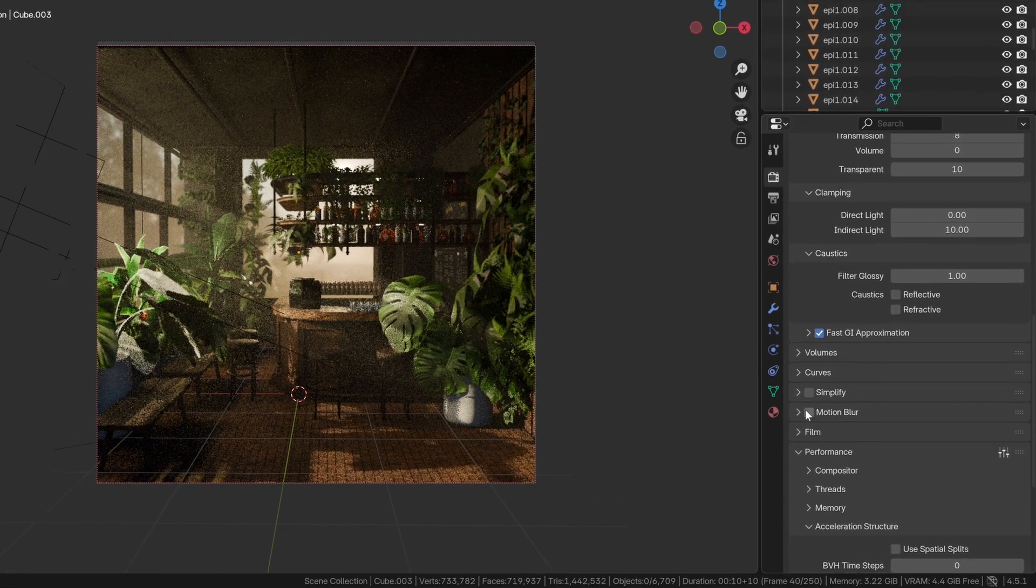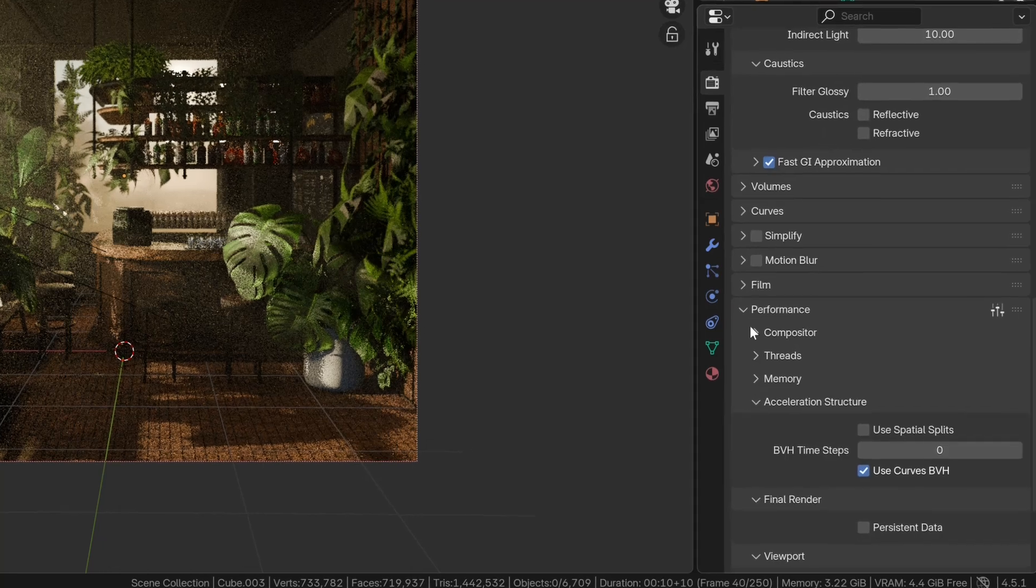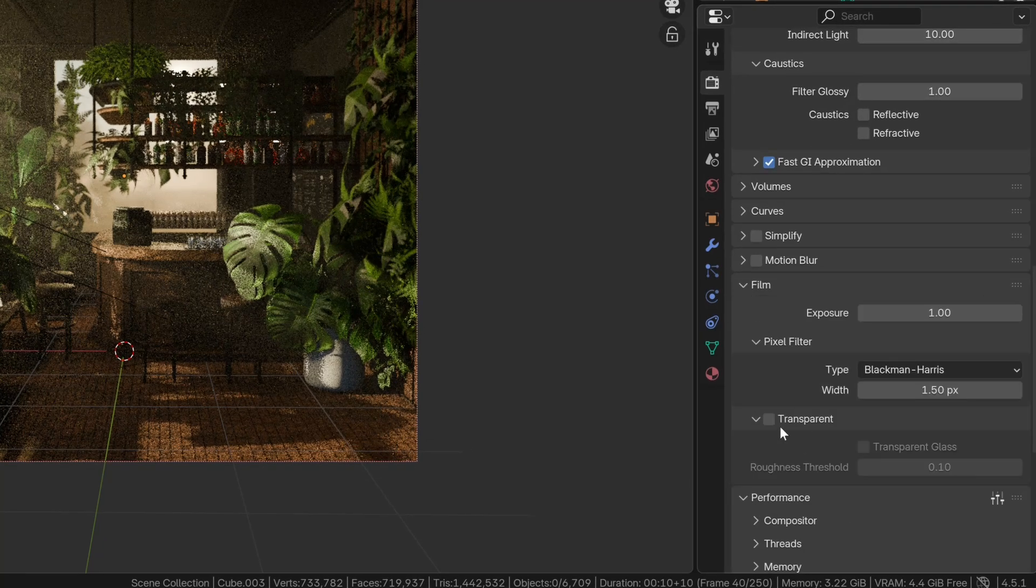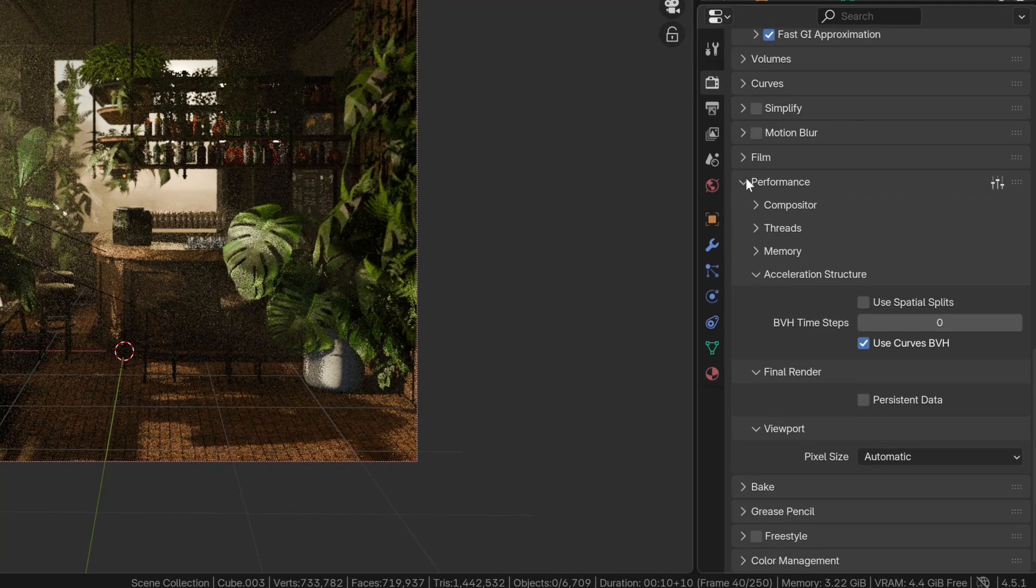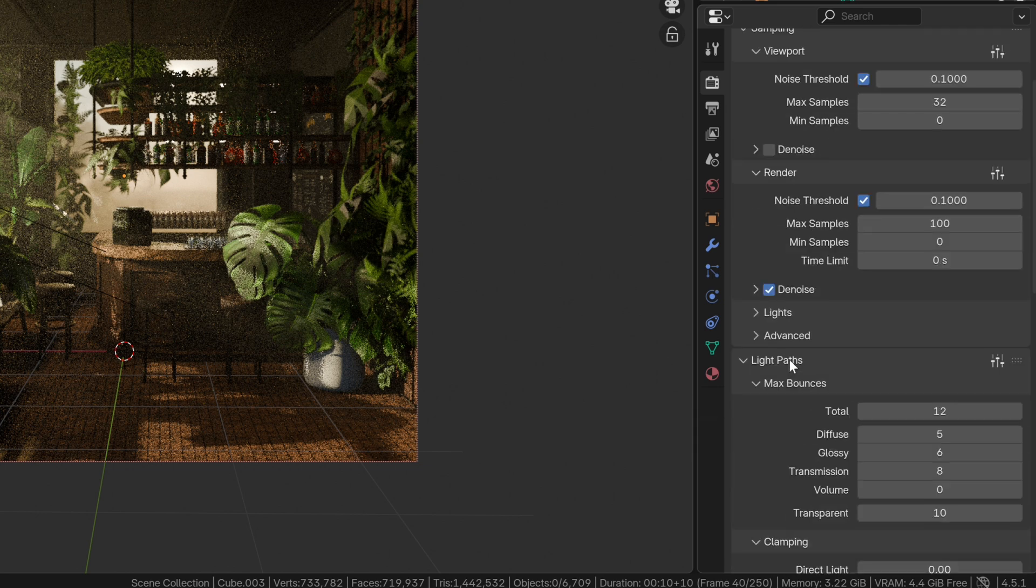For video, turn on motion blur. If you need a transparent background, check transparent under the film drop-down, and only for videos, check persistent data in the performance drop-down.